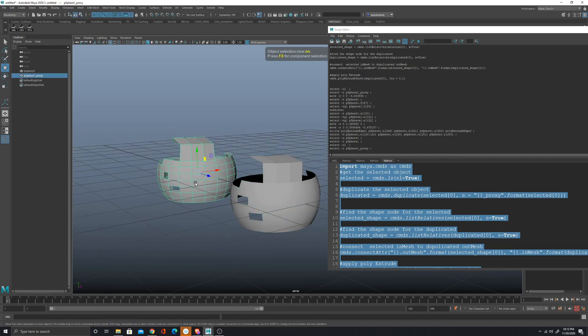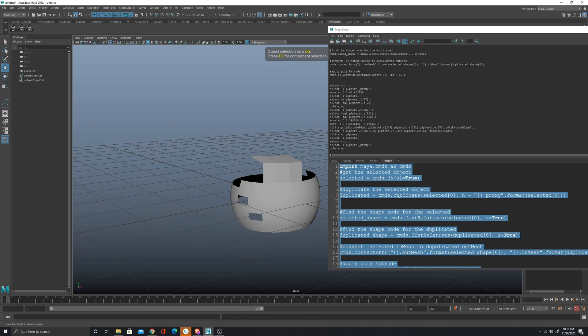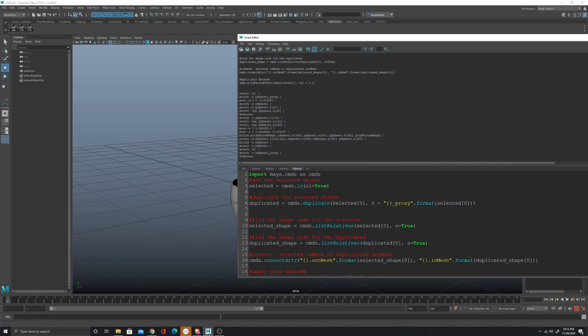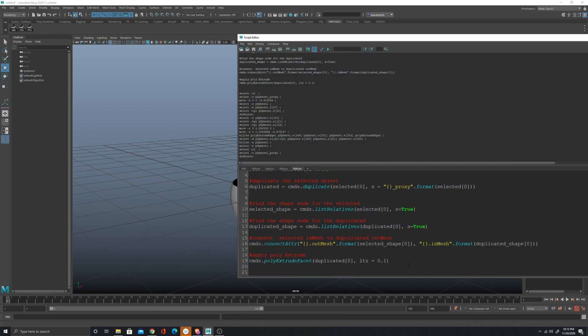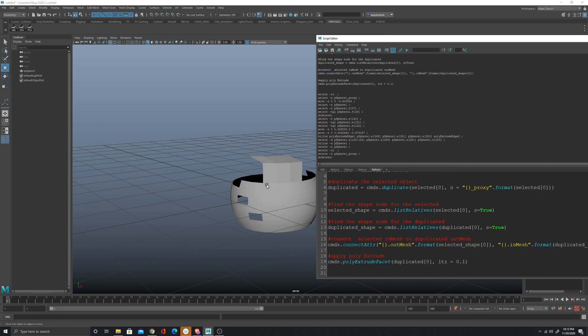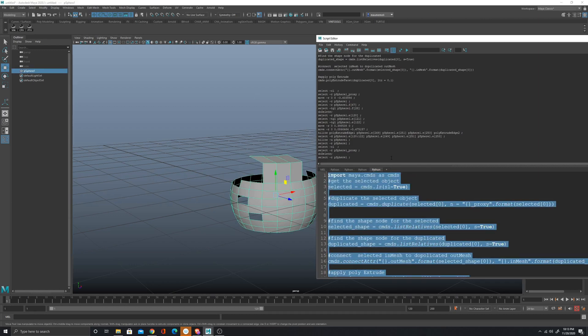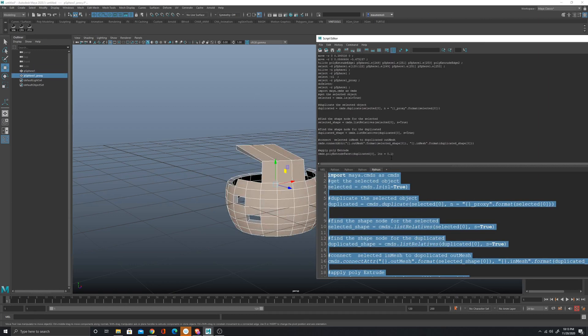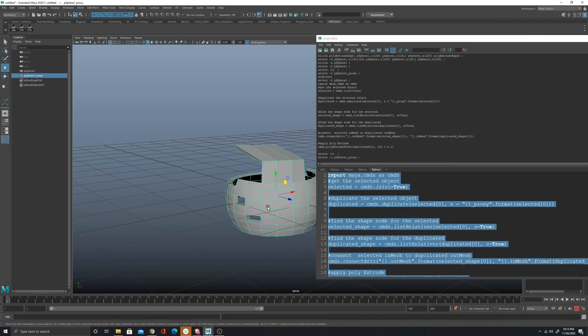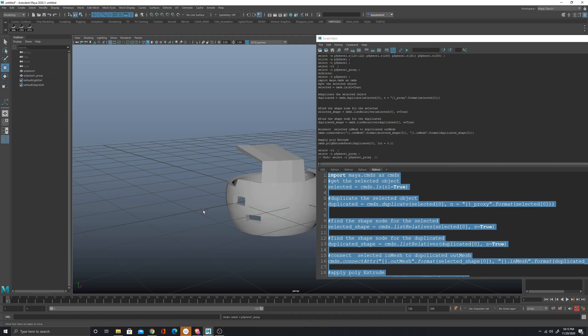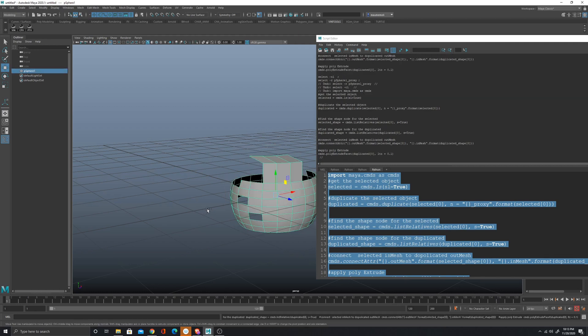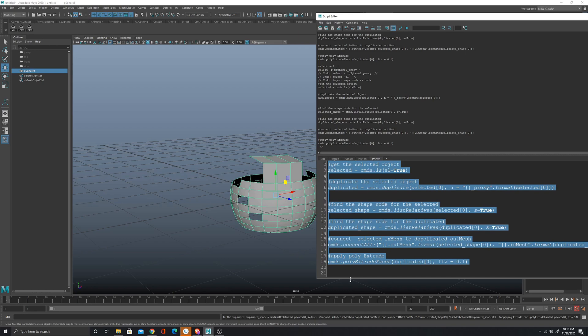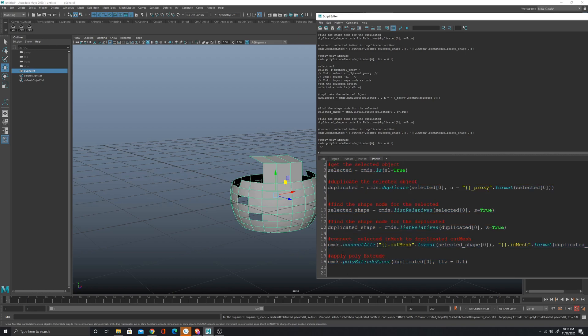Now there is one more thing that I find a bit annoying, and that is when I select the object and I run the script, I mean I got the faces selected and I do not have the proxy selected. So what we're gonna do, we're gonna make it select the duplicated object.